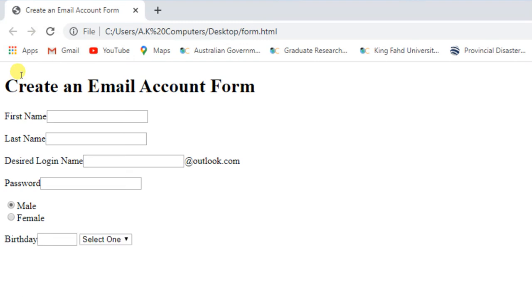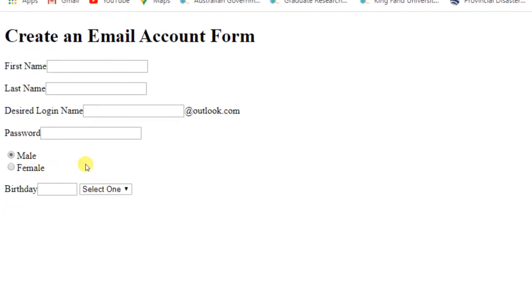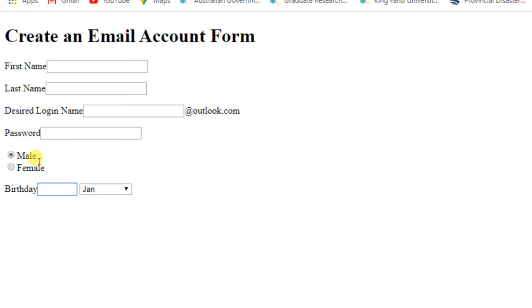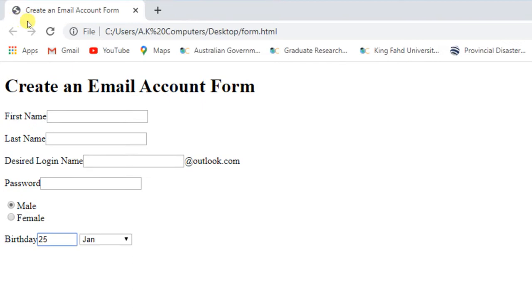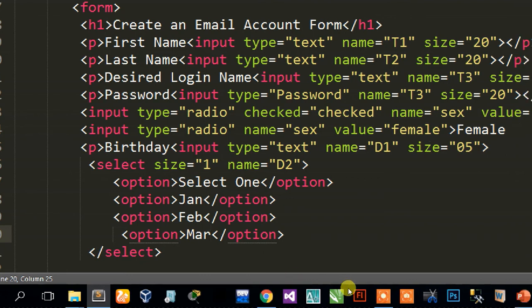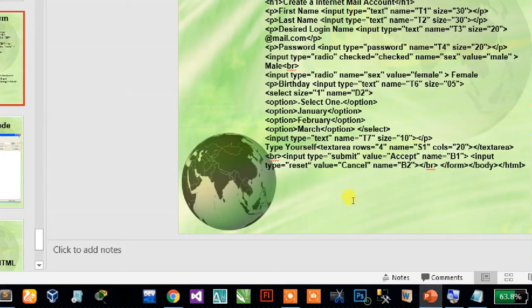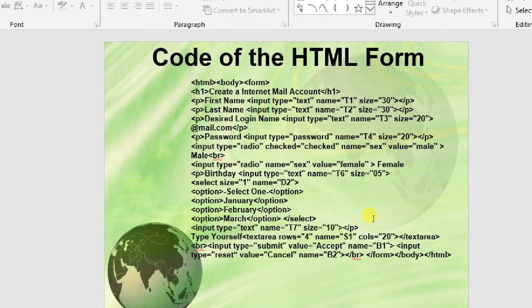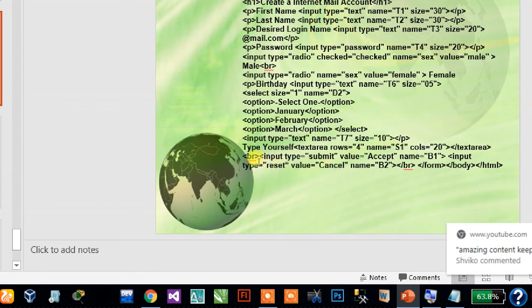Refresh the page and here you can see it — weekday and the last one. This section is also completed: birthday, select, and option.